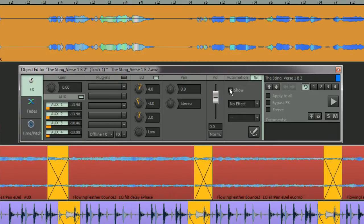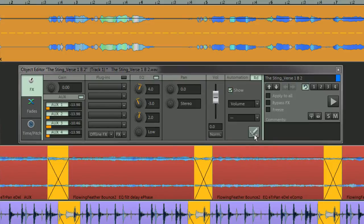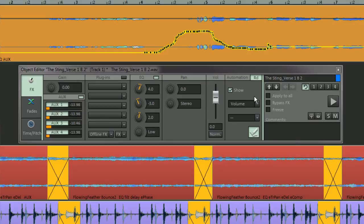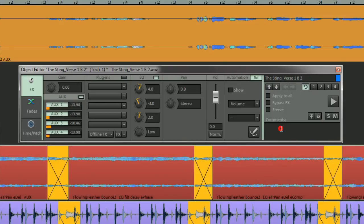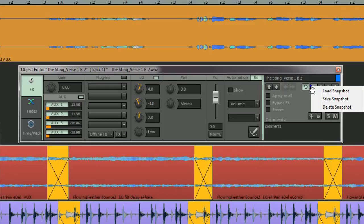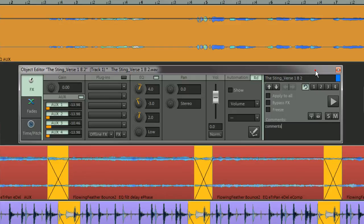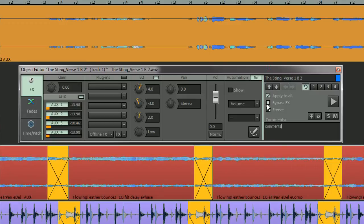There is also a section for managing object automation. Next to that is an area for renaming objects, or adding comments at the bottom. Saving and recalling snapshots. Applying changes to other objects, and bypassing effects.